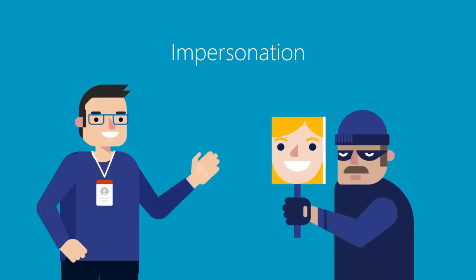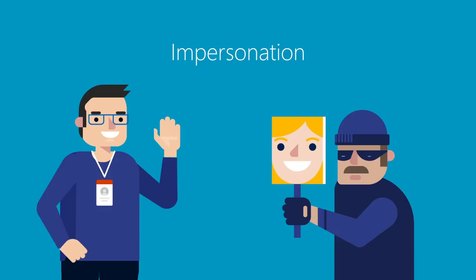Impersonation. Posing as a trusted person or source with the goal of obtaining information or access to a person, company, or computer system.